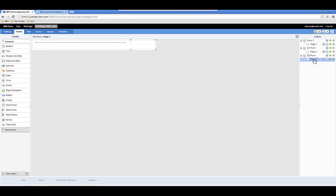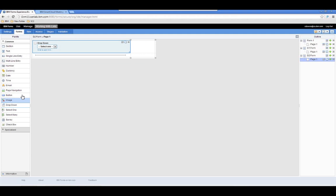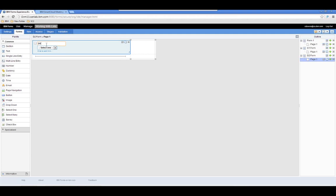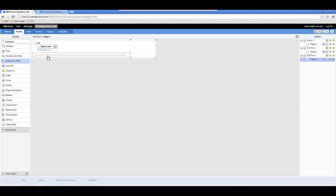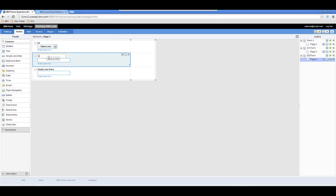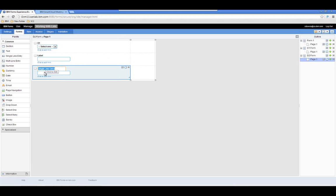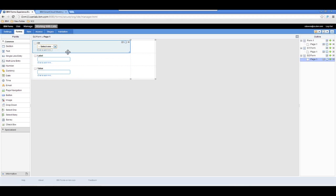The second drop-down choices are going to be linked to what is selected in the first drop-down. We're going to create our linkage table here, which is again going to have a label and a value for the drop-down choices, and they're going to be tied to a selection from the d1 dropdown.